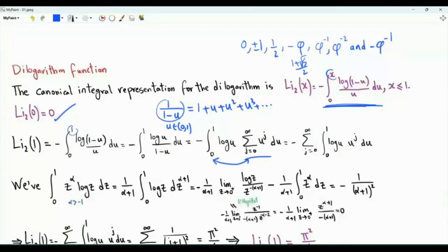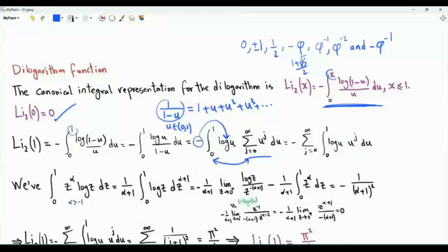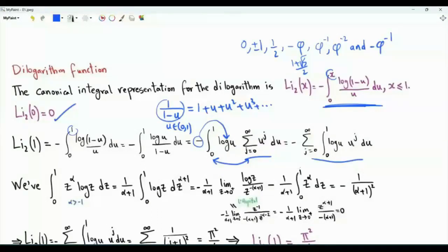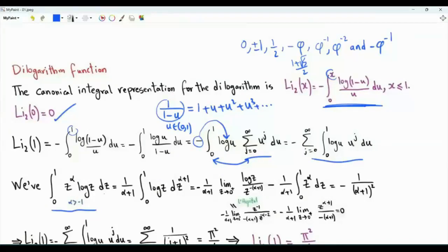Then we interchange the order of integration and summation. Note that combining the negative sign with the logarithm makes the integrand real-valued and non-negative. So by Tonelli's theorem, we are justified in swapping the order of the infinite sum and integration. We now integrate term by term, and need to evaluate the integral from zero to one of z to the alpha times log z dz, where alpha is a real number strictly greater than minus one.